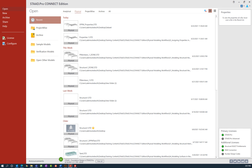Now before we open up our sample model let's first talk about the two major workflows available in STAAD Pro Connect Edition. The first workflow is an analytical modeling workflow, which would be used to model your structure using analytical elements. The analytical model is a finite element model of the structure which is typically processed directly by the analysis and design engine.